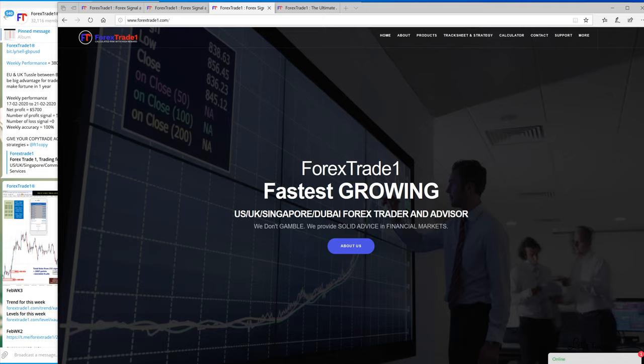Hello traders, welcome once again to ForexTrade1. In this video we will see that on 20th February you witnessed the fall of XA USD which was catastrophic.